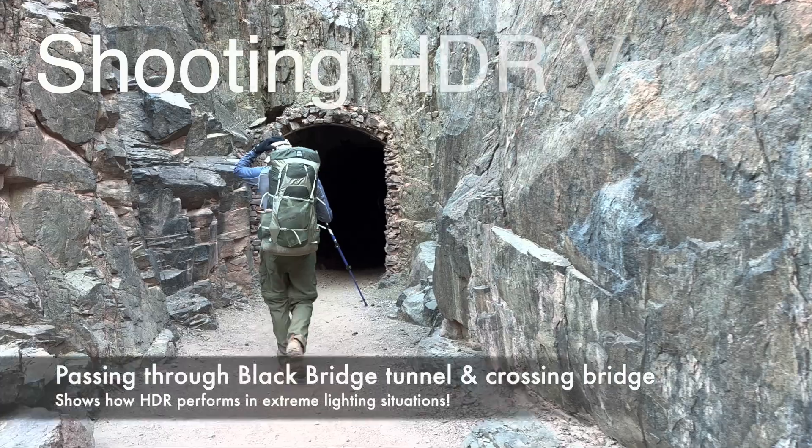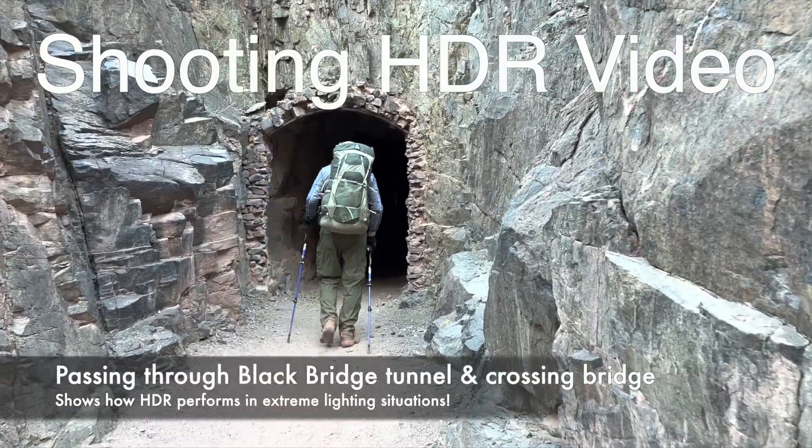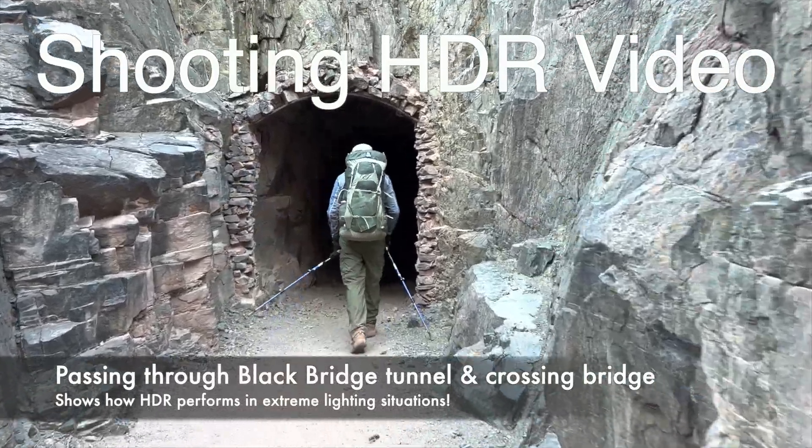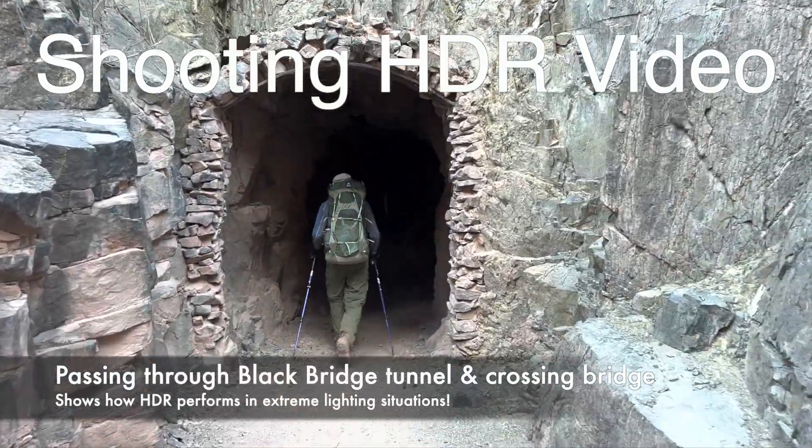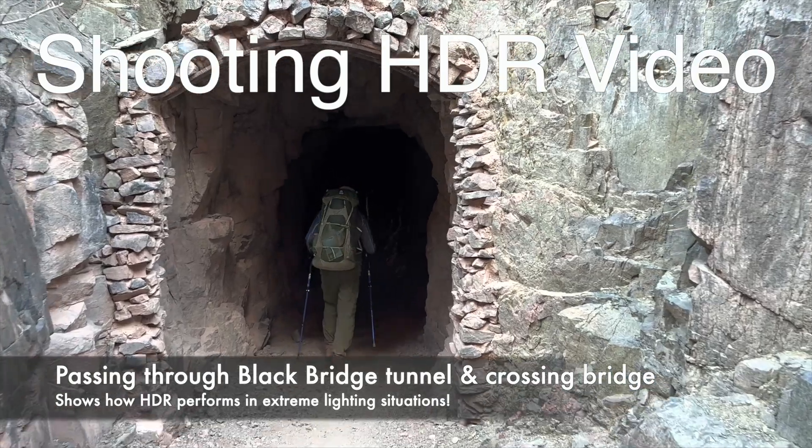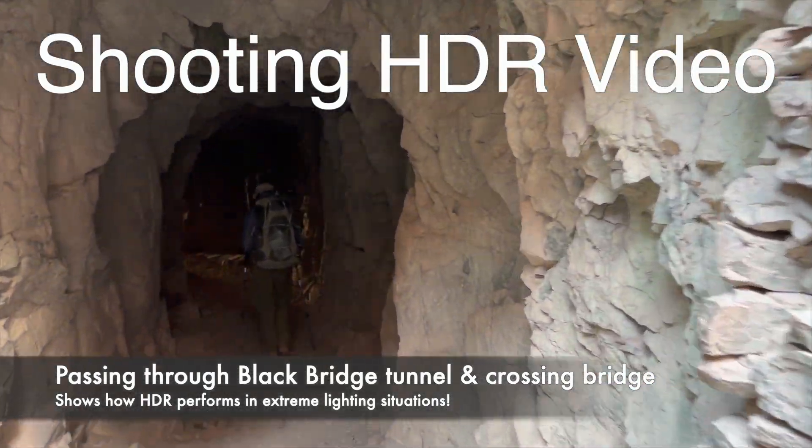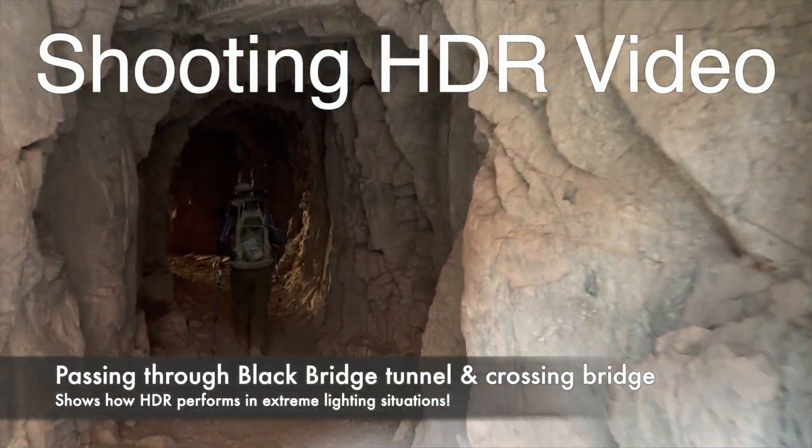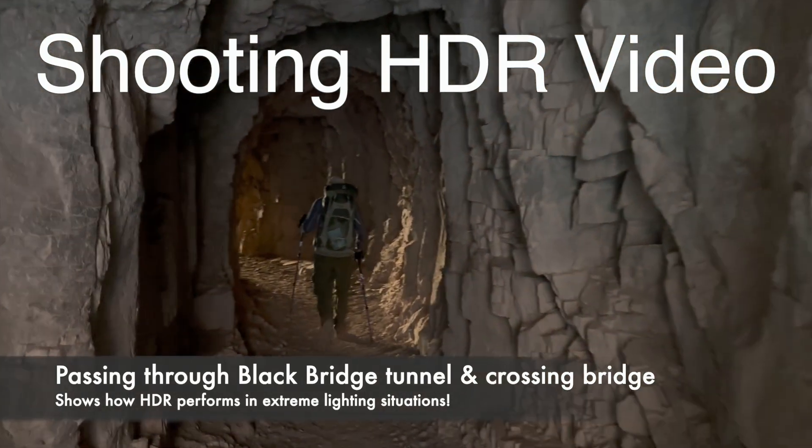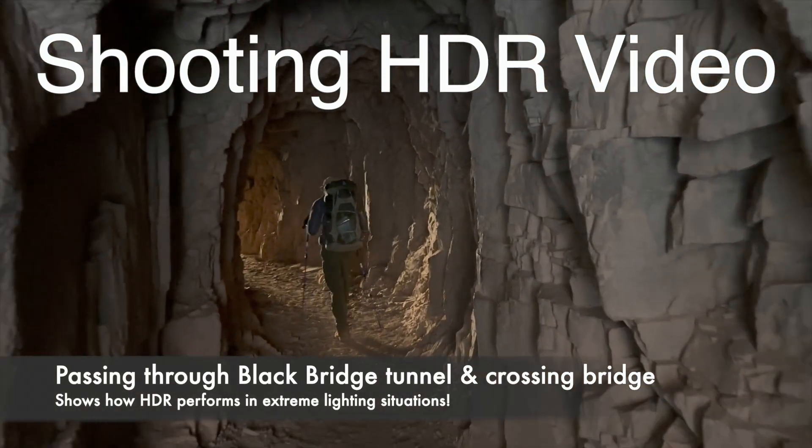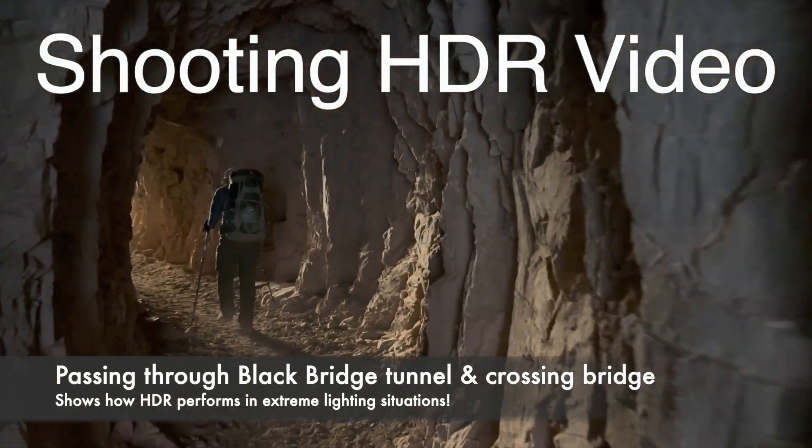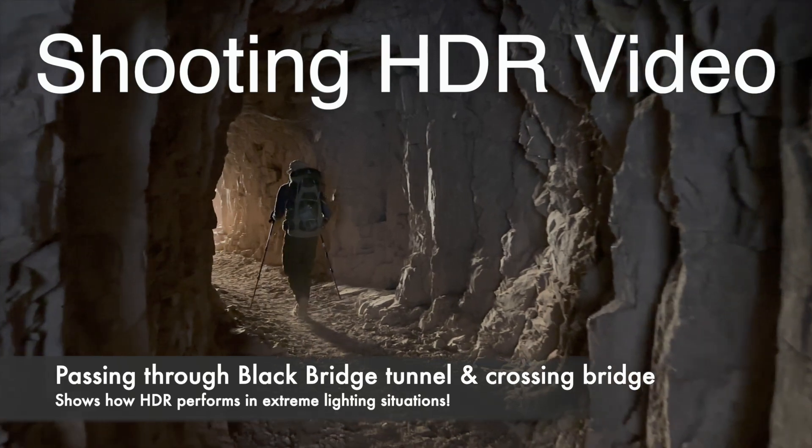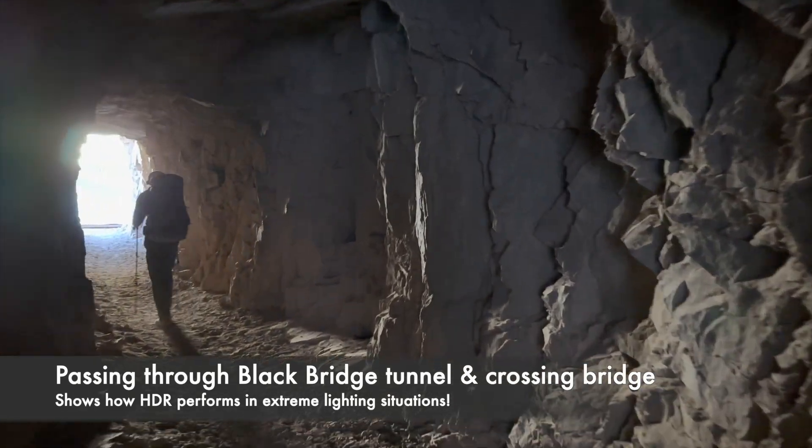Let's begin at the beginning and talk about shooting HDR video. In the background here is a great example of how well HDR can handle extreme lighting conditions as I go from the interior of a stone tunnel to the bright sunshine of Grand Canyon's Black Bridge.